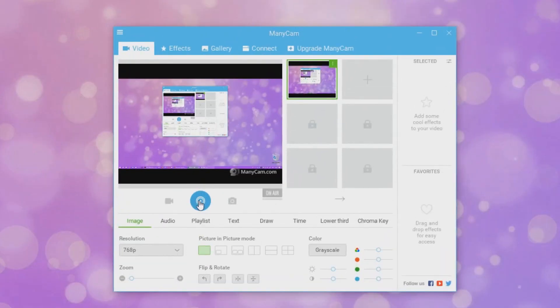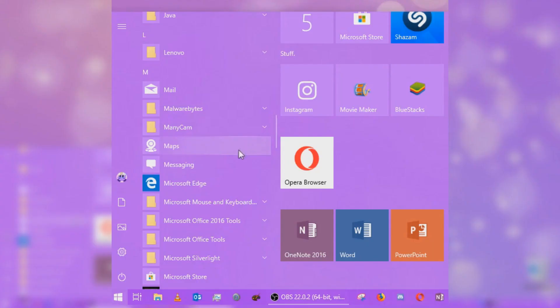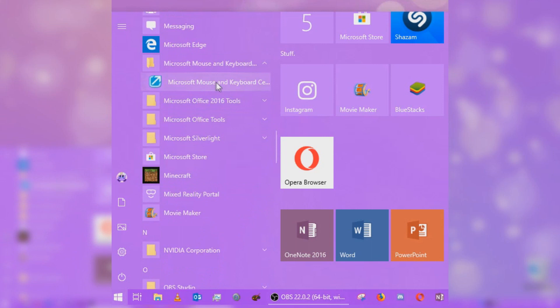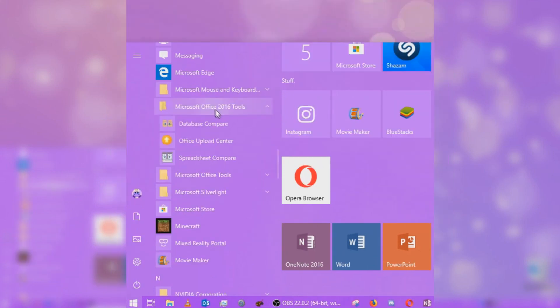I got ManyCam, which is useful I guess sometimes. I haven't used it in ages actually. Maps, Messaging, Edge, obviously default Windows 10 apps. Microsoft mouse and keyboard, which I used to have a Microsoft keyboard, but I have a Logitech keyboard currently. But you know, I've still got a Microsoft mouse.